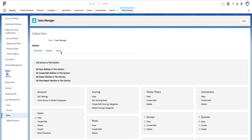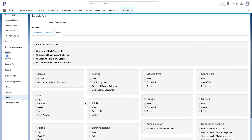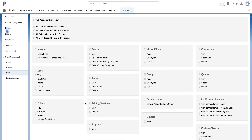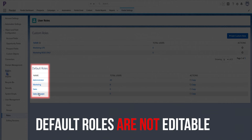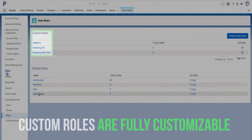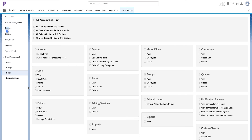If you click on the admins tab you will see whether they have access to view all exports. For default roles you won't be able to change this, but when creating new custom roles in Pardot you can leave these un-ticked or ticked as needed, subject to custom roles availability in your Pardot org.